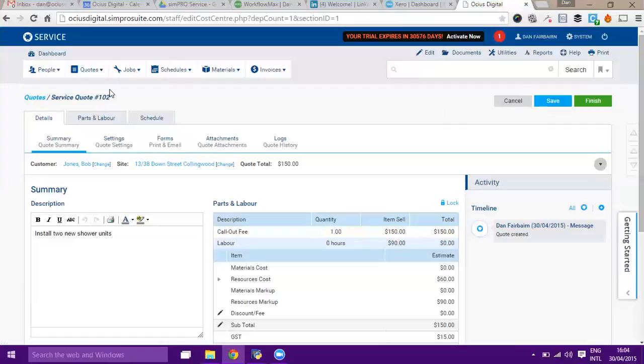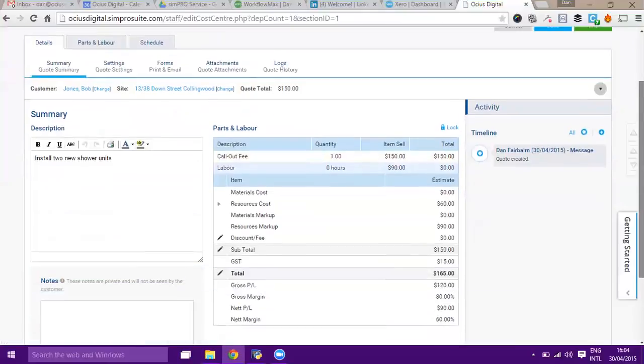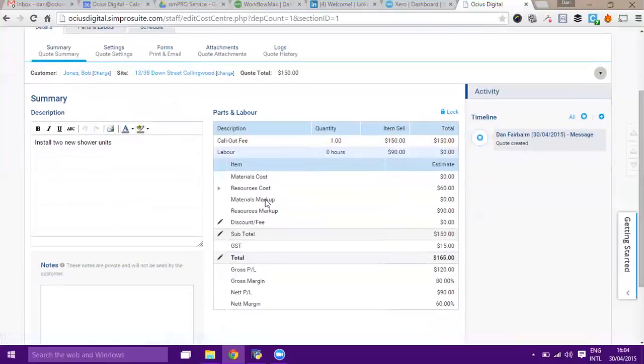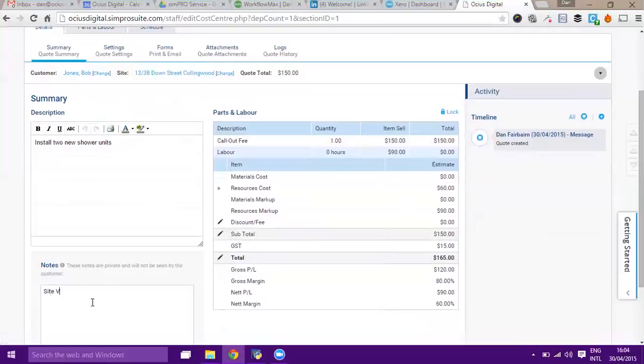Further down here we can see a quote description, so two new units that I put in. Here there's a notes area which is private notes separate to the area, so it might be for site visit, maybe if there's an access code or something similar.